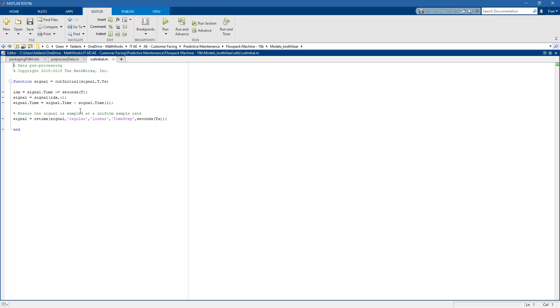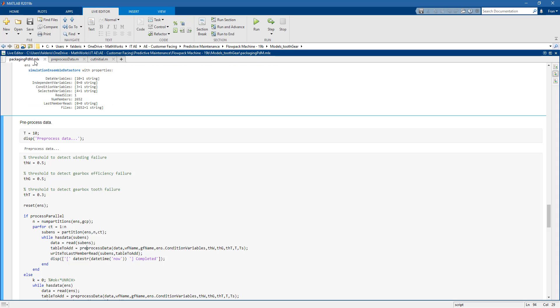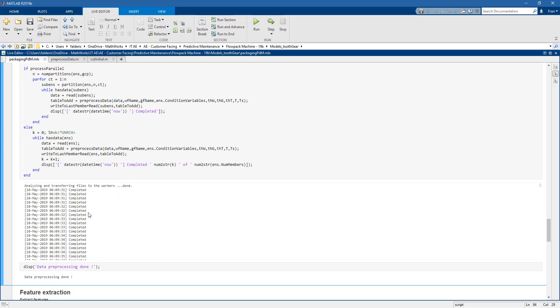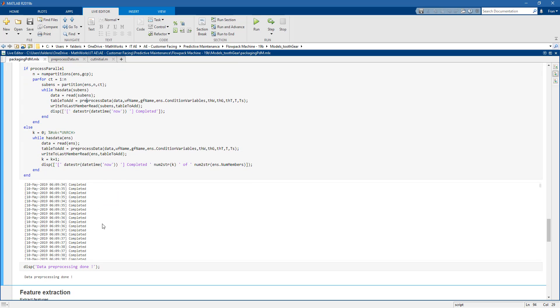This is where you could, for example, smooth your data, filter your data, or do something else as required. Once again, all the preprocessing is done in parallel through the cores on our machine. This is the end of the first two steps of the workflow.